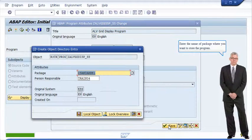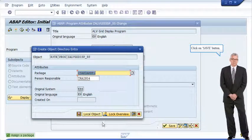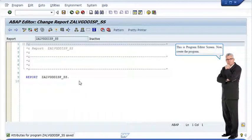Enter the name of the package where you want to store the program and click on save button. This is the local workbench request popup — click on continue button. This is the program editor screen. Now create the program.